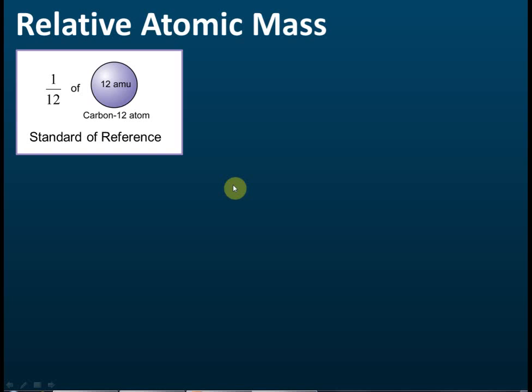Relative atomic mass — let's see what it means. From the words, relative atomic mass means the relative mass of an atom. To determine the relative mass of an object, we need to have a standard object or standard reference to compare against.